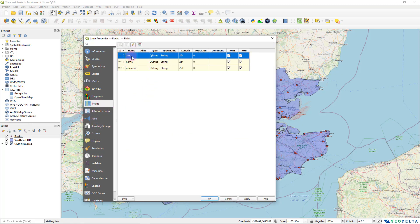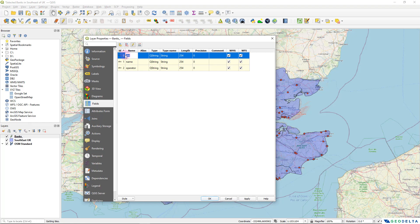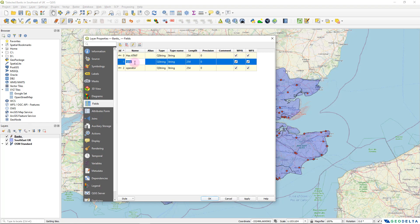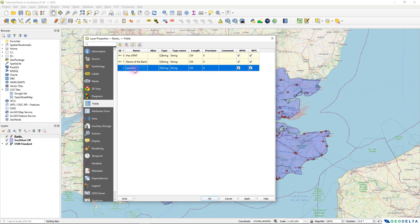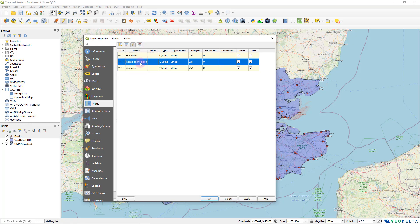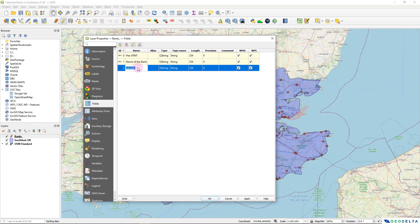So what I'm going to do is I'm going to go to properties of the layer and go to fields. And over here, I'm going to rename this. So I'm going to toggle the editing mode. And this one, I'm going to change the name to be has ATM. And this one, specify this to be name of the bank.